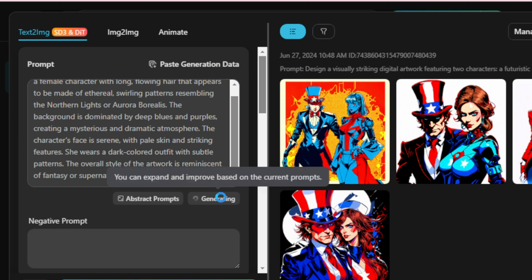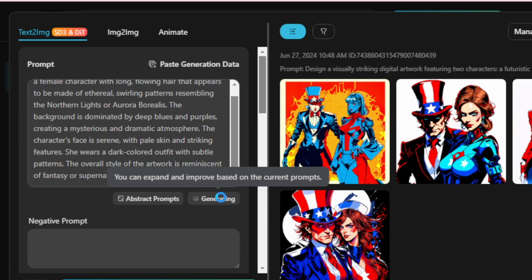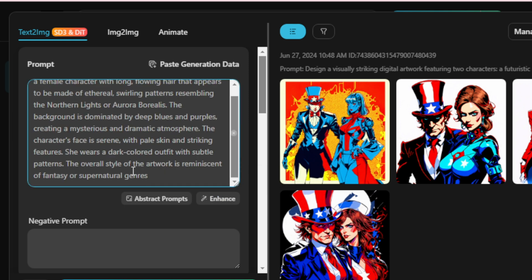If you want to enhance your simple prompt, click the Enhanced tab. After enhancing, if you wish to revert to your original prompt, click the Undo tab.